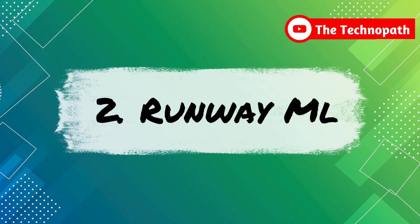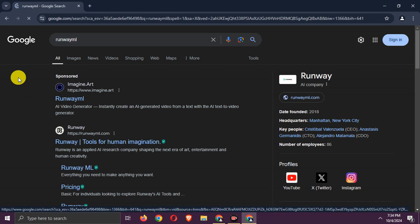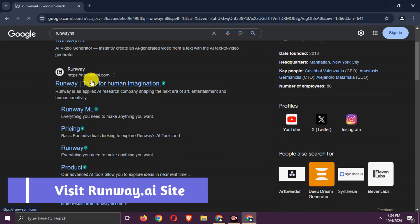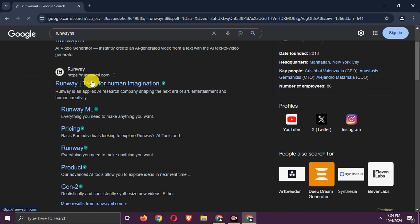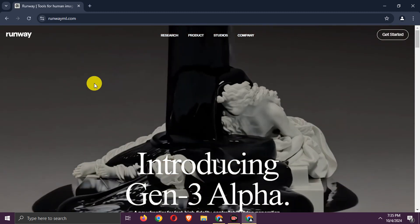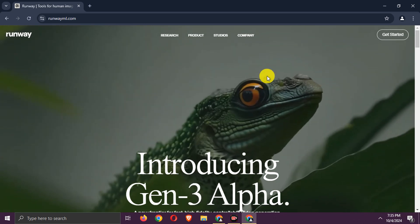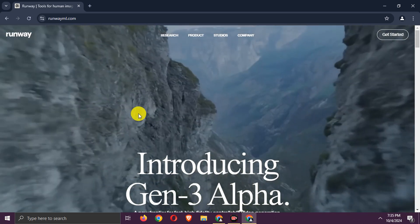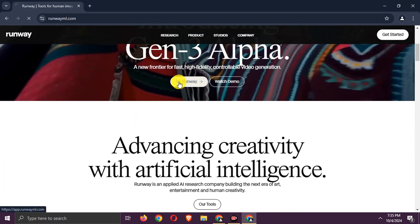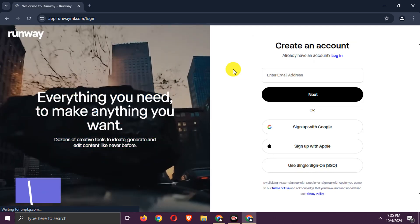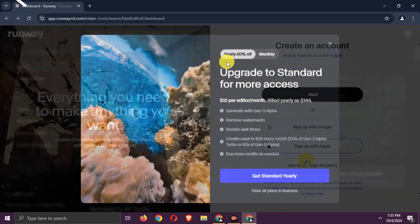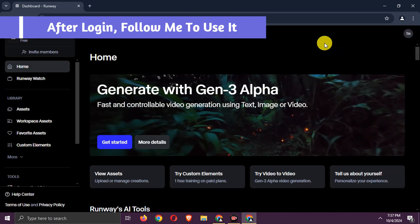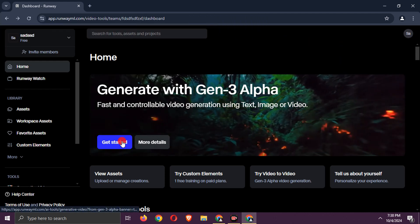Tool 2, Runway ML AI. Visit the Runway ML website. Click on Try Runway. Log in or sign up for an account. Click Get Started Again.